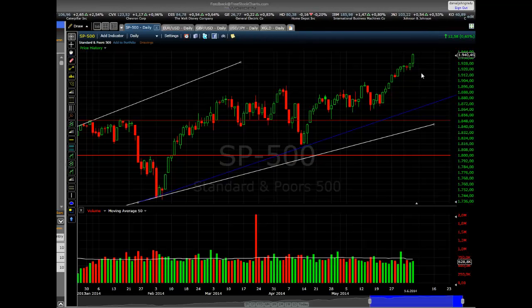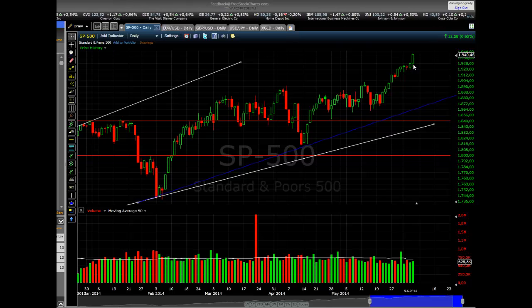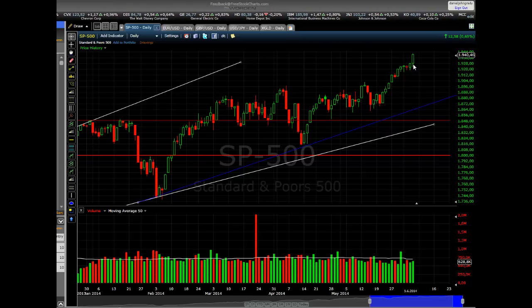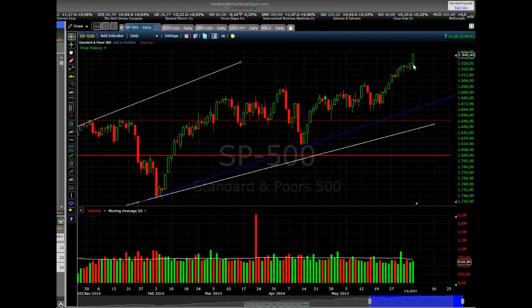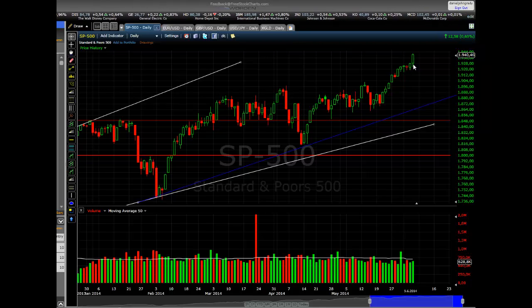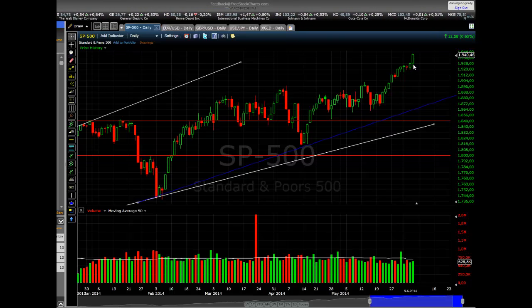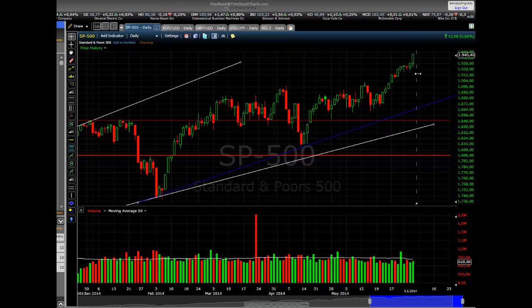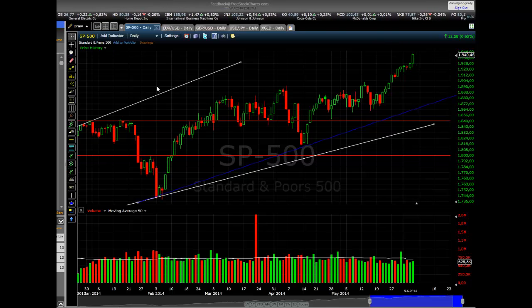The S&P 500 yesterday moved higher. A large portion of this is due to expectations of positive results out of the non-farm payrolls coming up later today. During early trading today in the Asian session, Asian stocks continue to move higher — we had some good news out of China. And going into the session today, S&P 500 futures are trading up by a further 0.2%, indicating a positive outlook for the day.